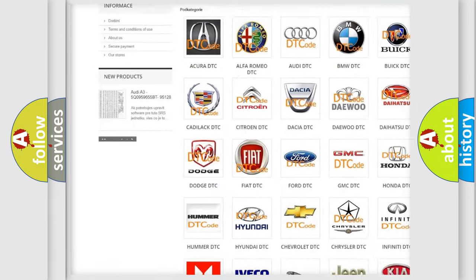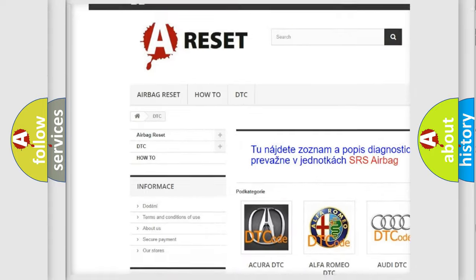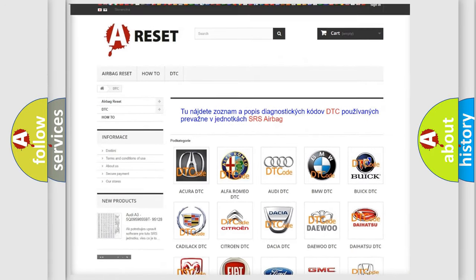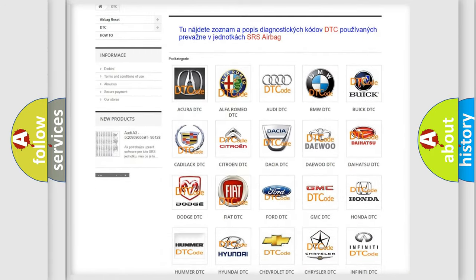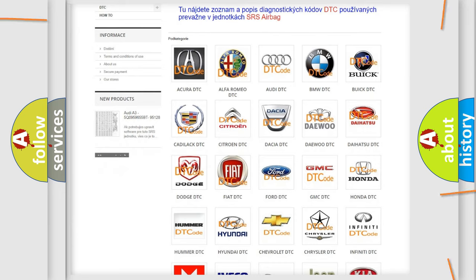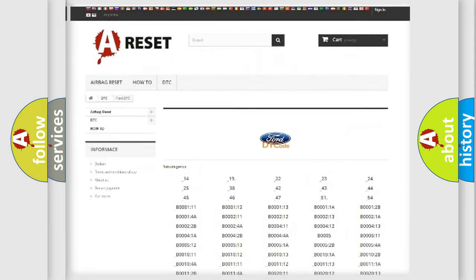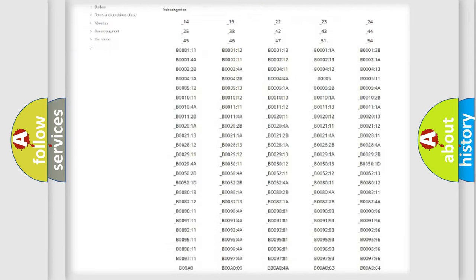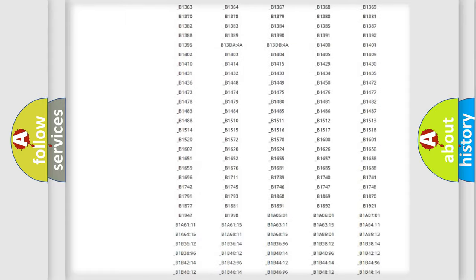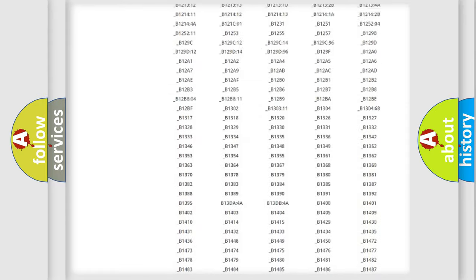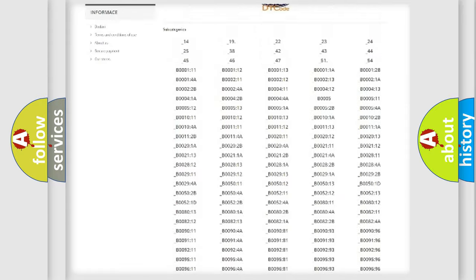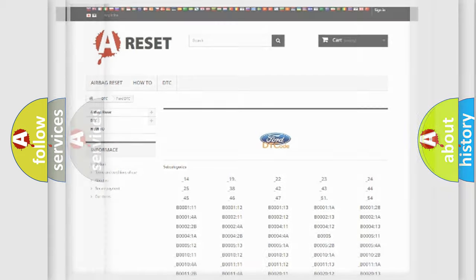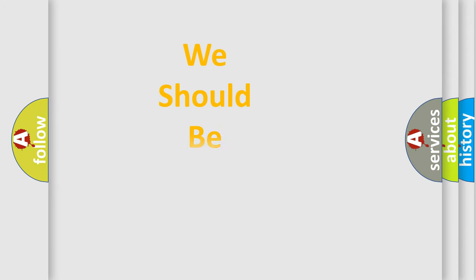Our website airbagreset.sk produces useful videos for you. You do not have to go through the OBD2 protocol anymore to know how to troubleshoot any car breakdown. You will find all the diagnostic codes that can be diagnosed in Infinity vehicles, also many other useful things.